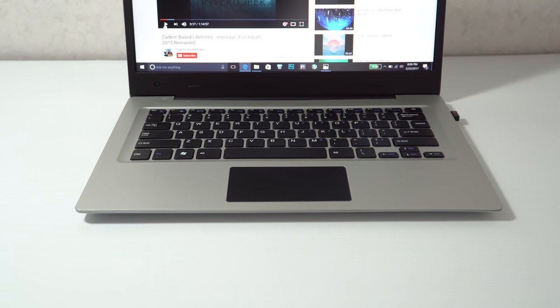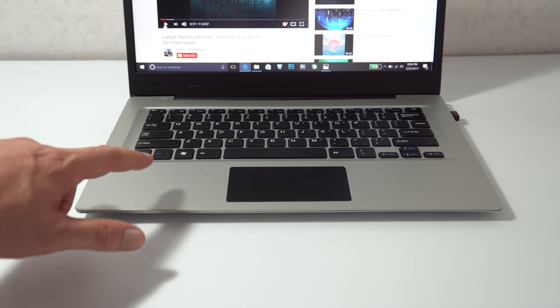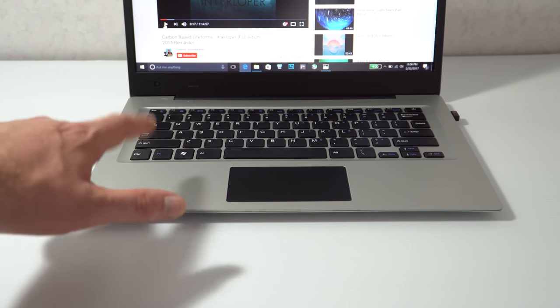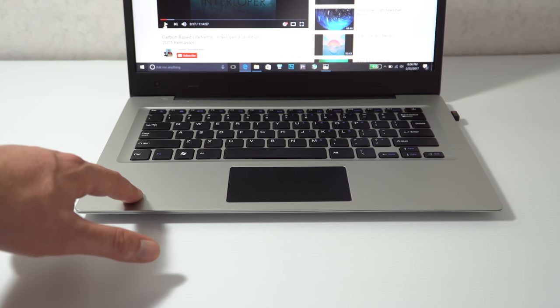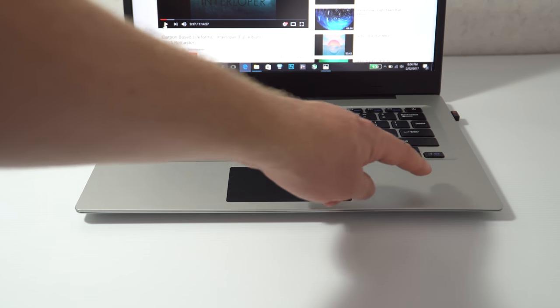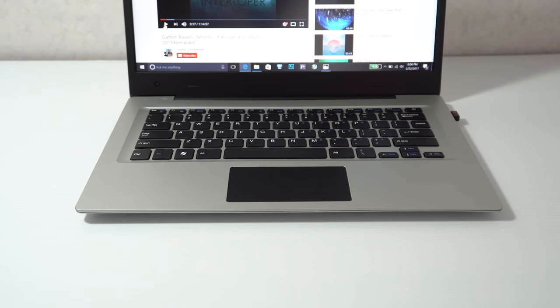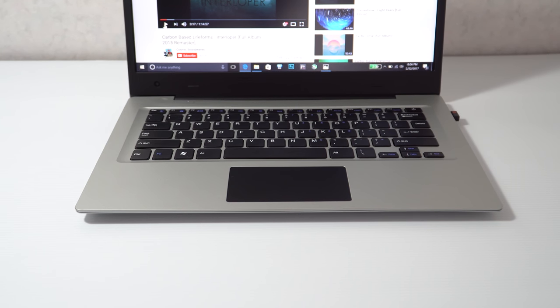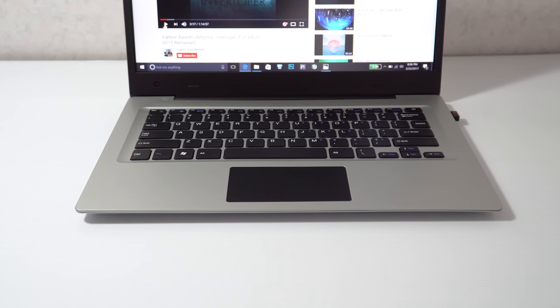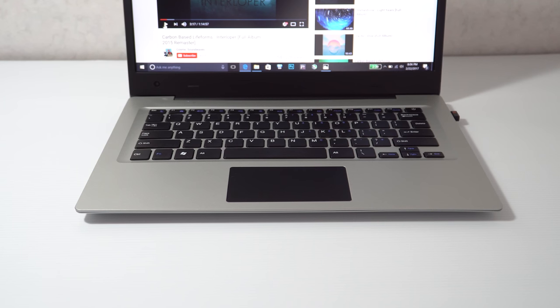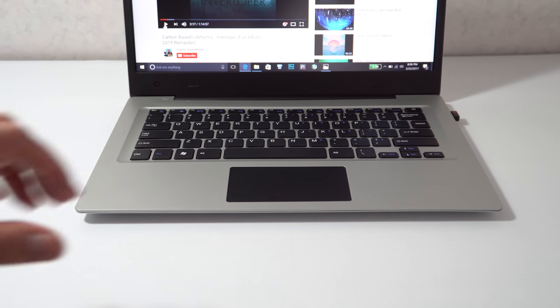EasyBook 3 has two downward firing speakers. That is one here in front of the front foot and the second one right here. Now normally I don't like downward firing speakers because if you happen to have this on your lap, as you would use a laptop, then they will be blocked and they won't sound as good. But these speakers are louder than the Chewy 14.1s. Let's have a listen to them.